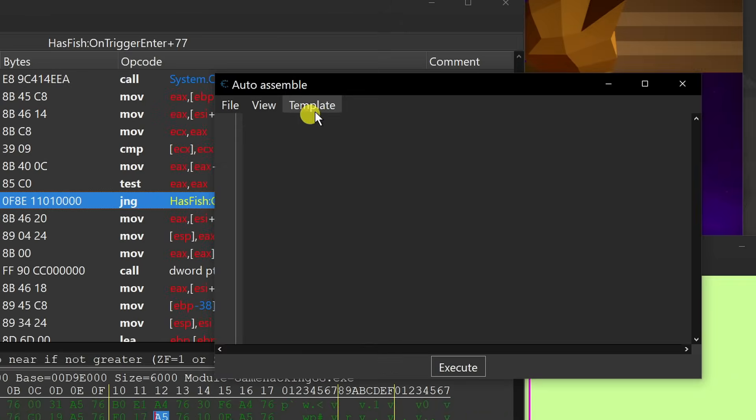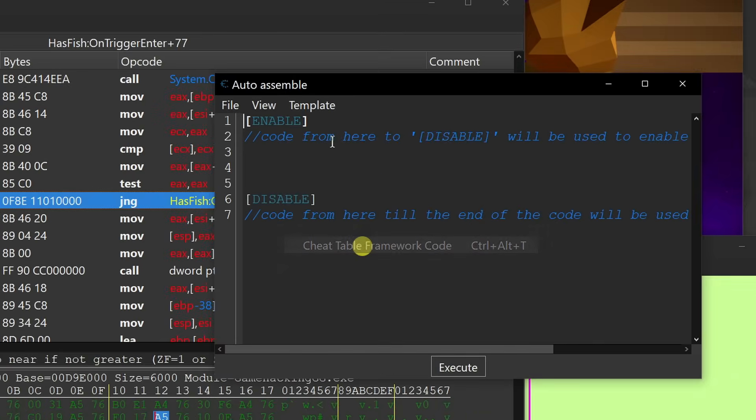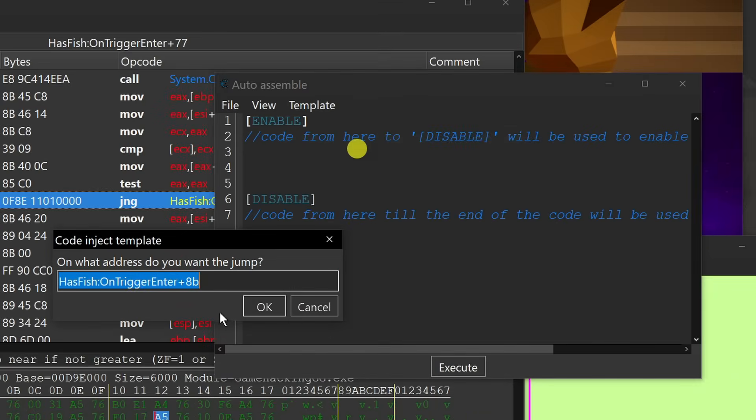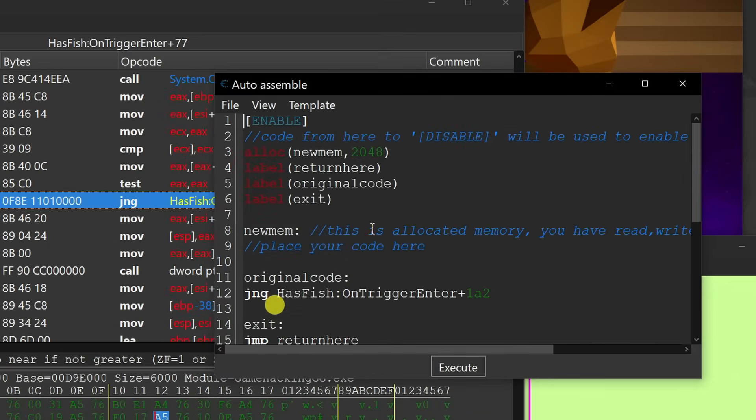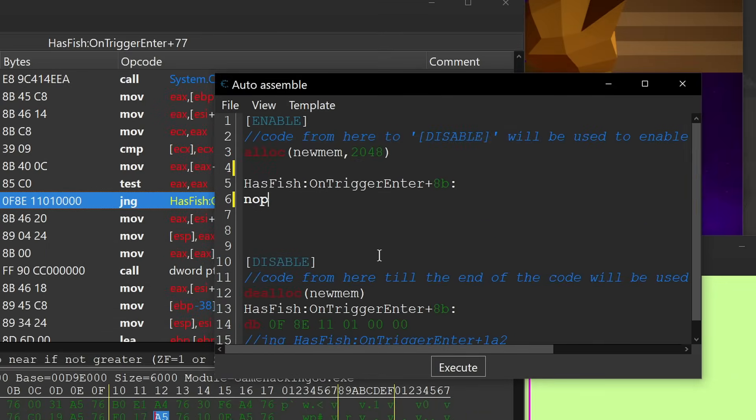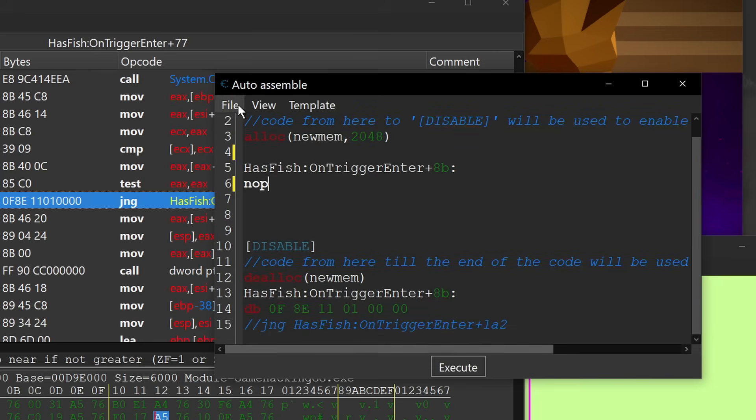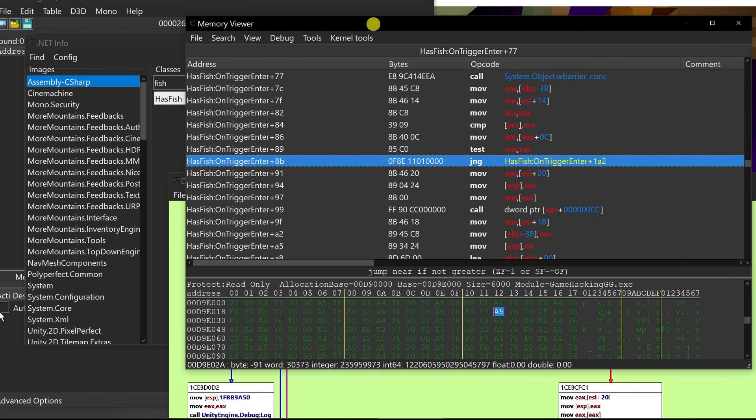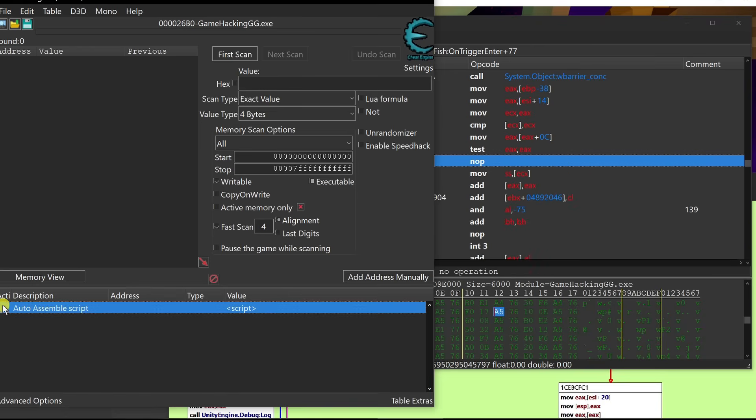And we'll do another one right here. And then we'll go ahead and add that to the table. And so now we should be able to just knock out that jump. Perfect.